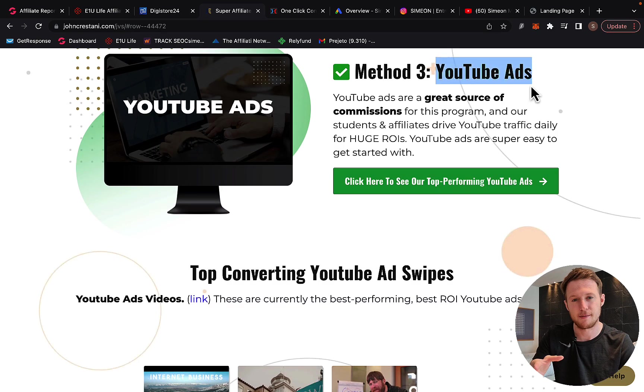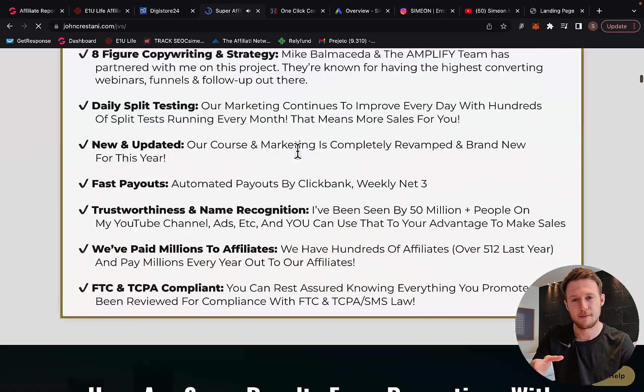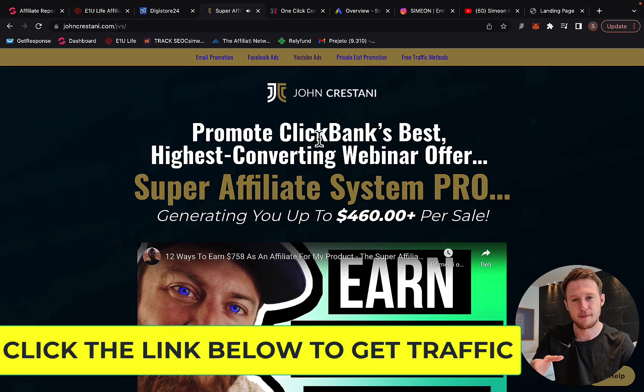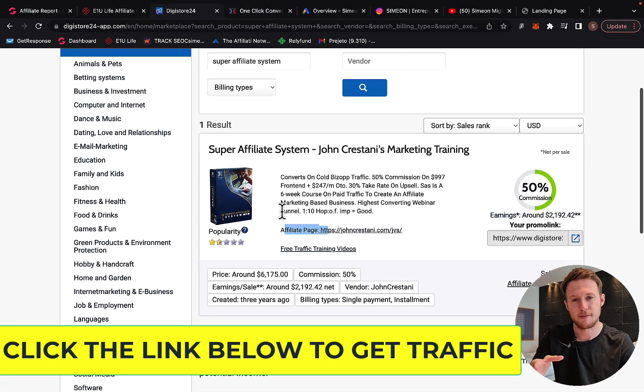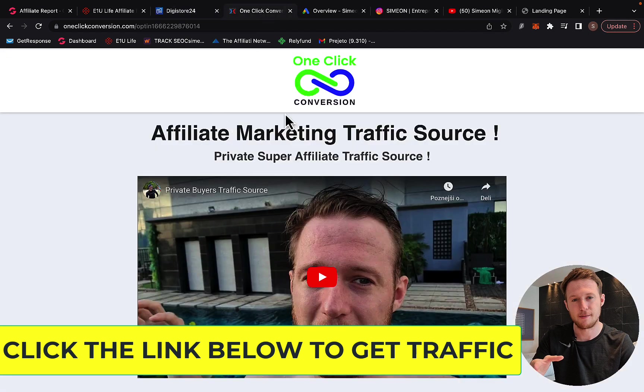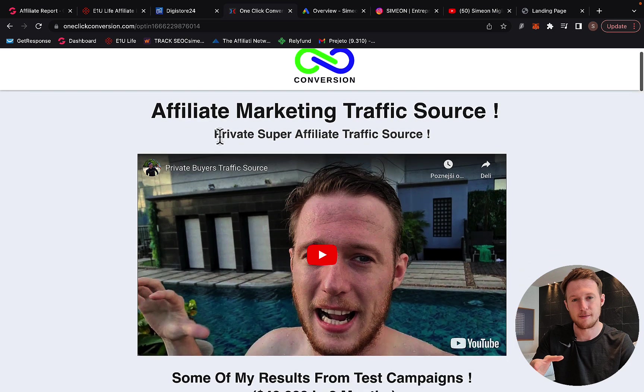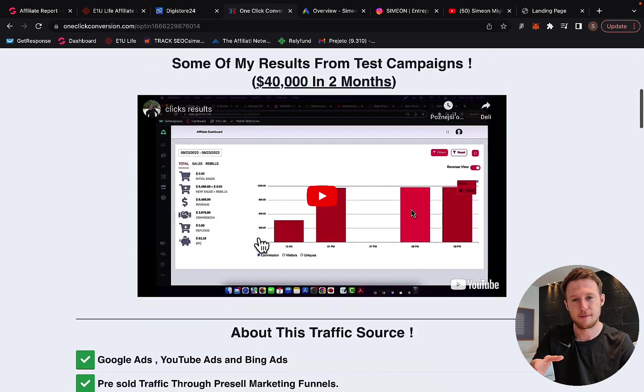We are also using this kind of YouTube ads that are already done for us to get some traffic. We will basically go and create this campaign for you. If you click the first link below the video in the description, you will see the page 'One Click Conversion, Private Super Affiliate Traffic Source.' On this page, you can watch this video.